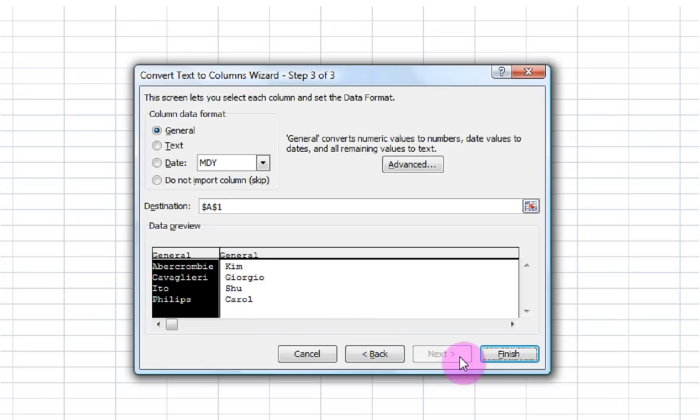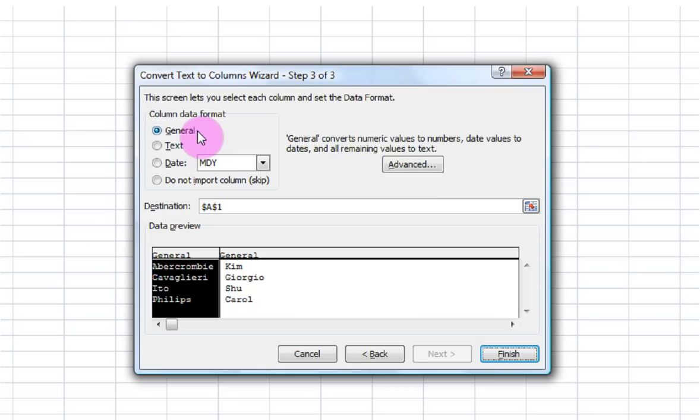Next. Again, I want to keep my data format as general. I will go ahead and format all of my data later on once it's in columns, just an easier way to do it.